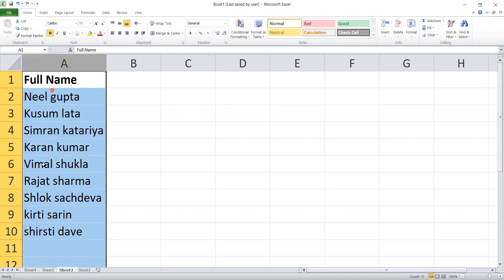As you are seeing in the name column where some names are mentioned with first name and last name, our goal is to remove the last name from this name column.